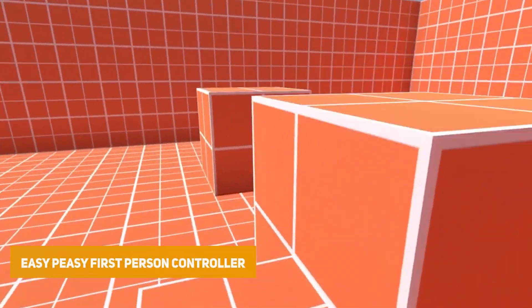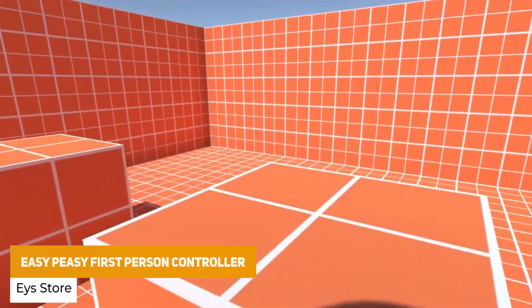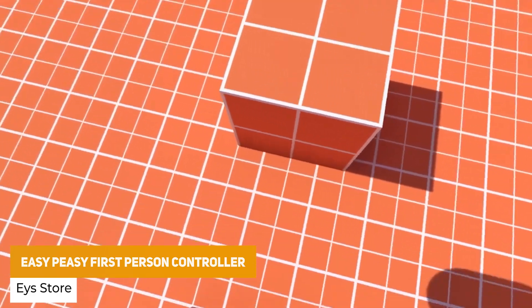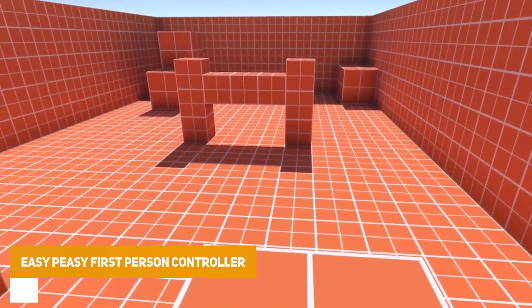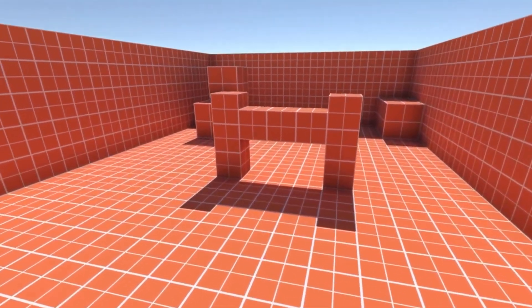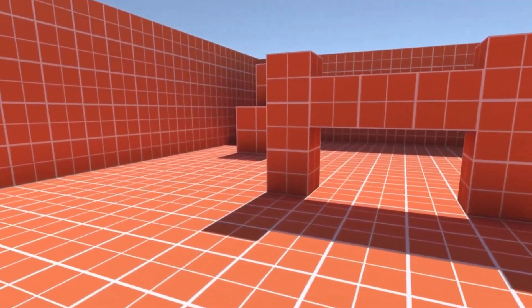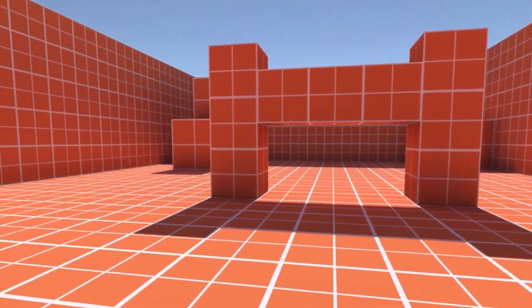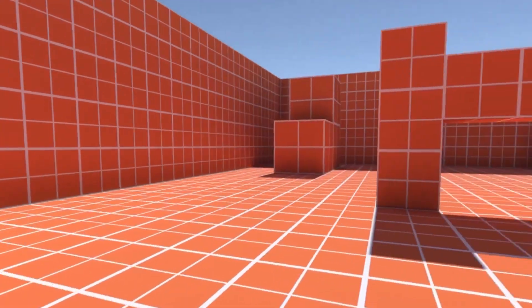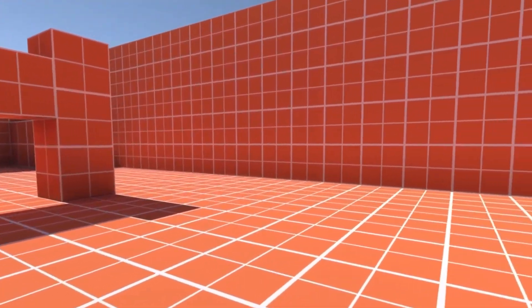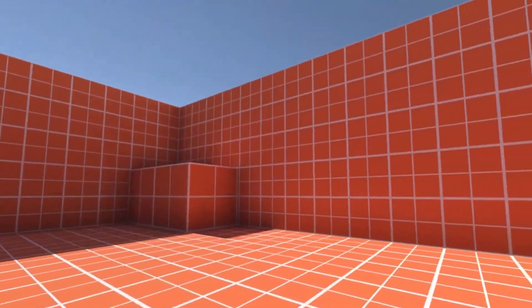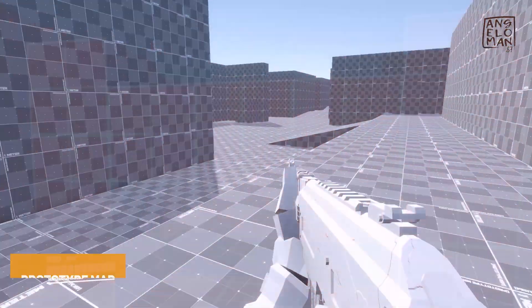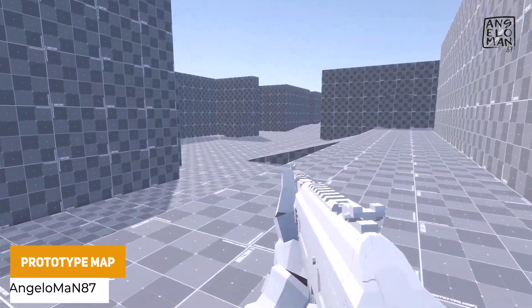We've got the Easy Peasy First Person Controller, and this one has a little bit of everything. It's got smooth jumping, dynamic sprinting and sliding, crouching, ceiling detection, head bobbing, and customizable FOVs when you run — quite a nice selection of different moves that you can do.